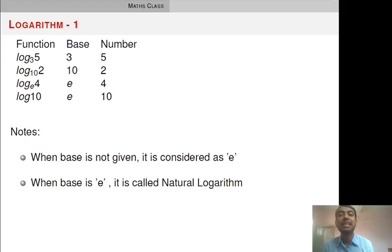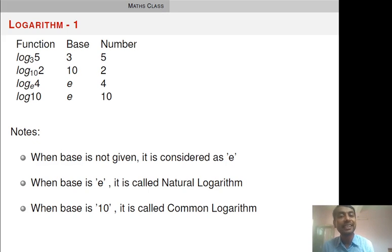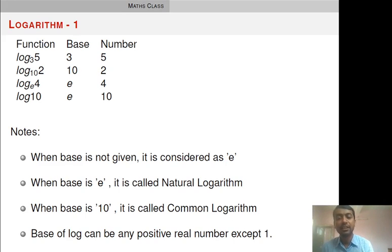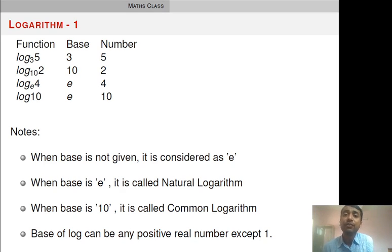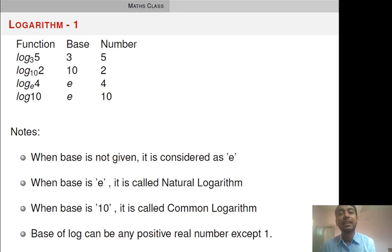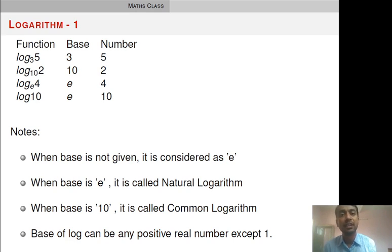Second note: when base is E, it is called the natural logarithm function. When base is 10, it is called the common logarithm function. The base of a log function can be any positive real number except 1. Base cannot be a negative number, base cannot be 0, and base cannot be 1 — it can be any positive number except 1.